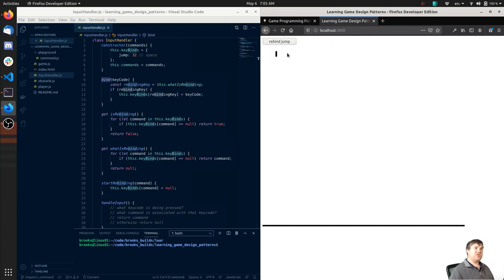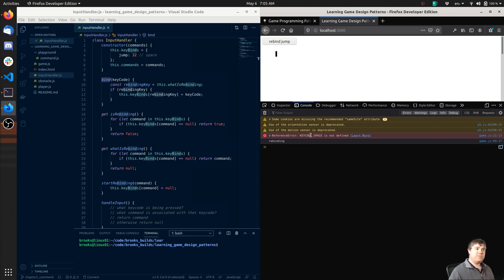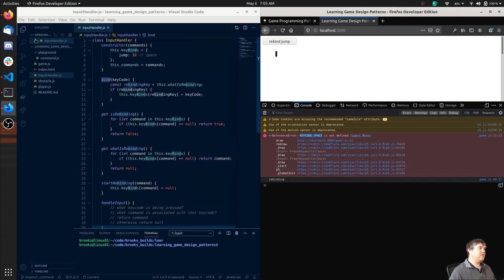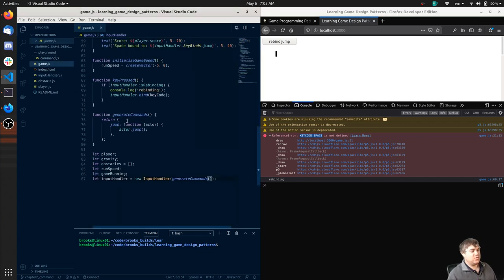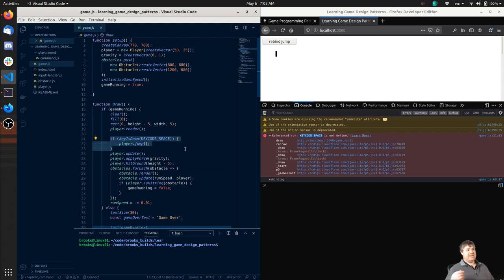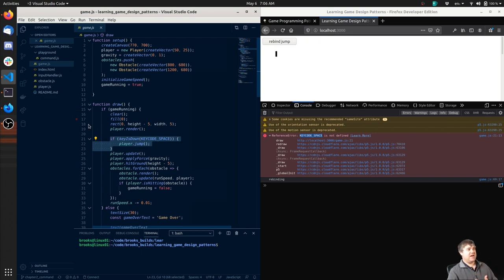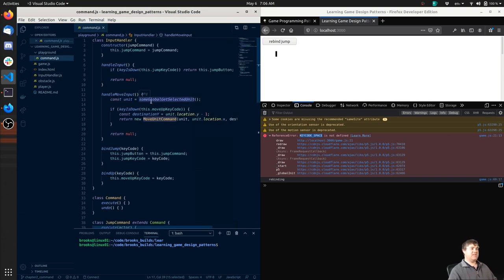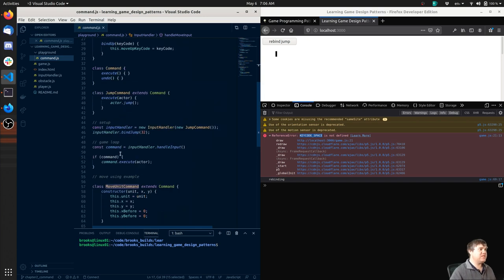We have the ability to rebind jump to whatever we want. Now nothing is working - our player is just suspended in midair - and that's because key code space is not defined on line 21. So let's find that - that's on game.js line 21. So if key code is down, this is where it's handling the space bar, but we really need to ask the input handler. If we take a look at the playground where we figured this out, the way we want this to work is in the loop we're going to get whatever command is being pressed.